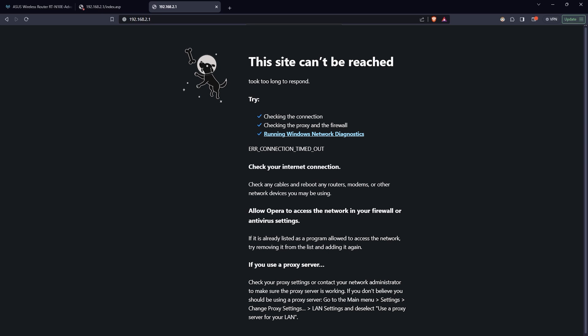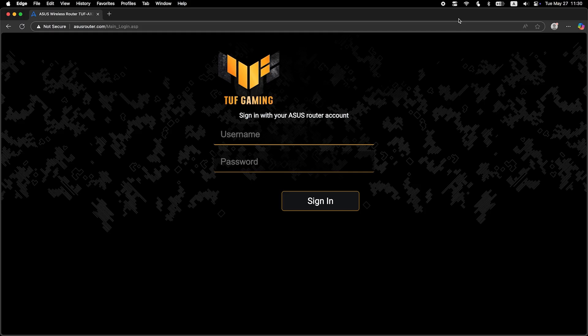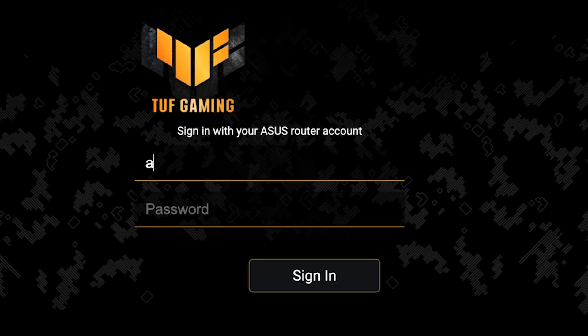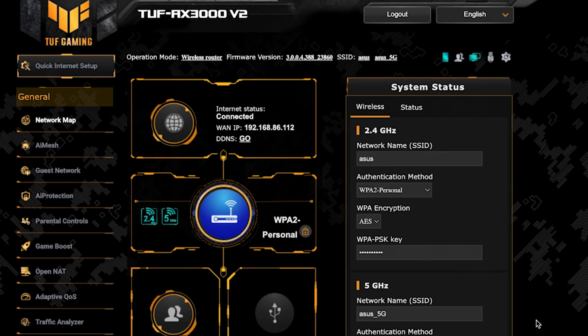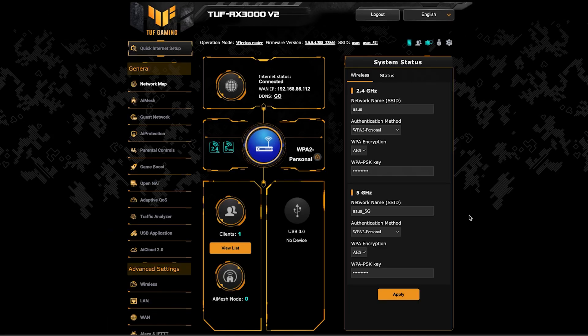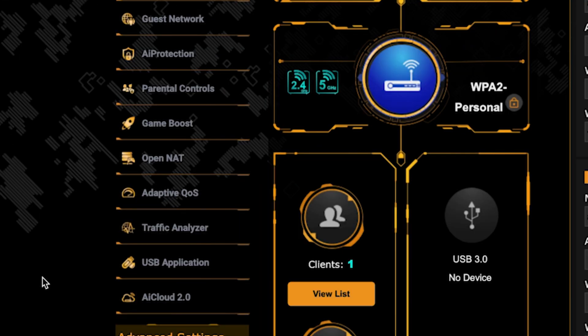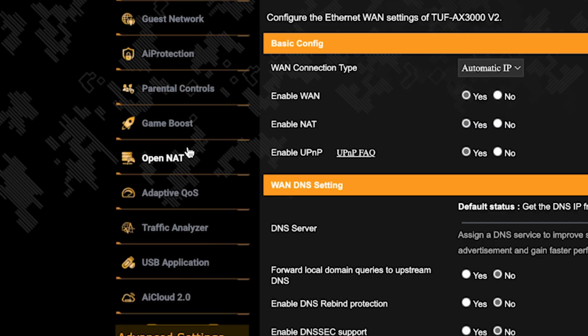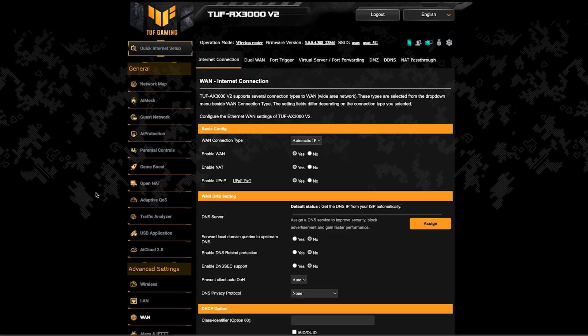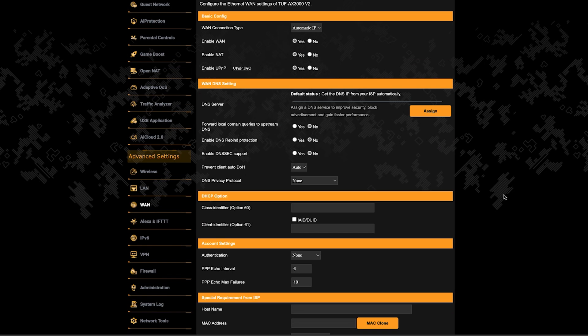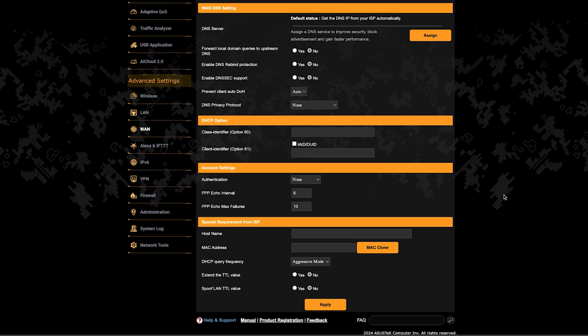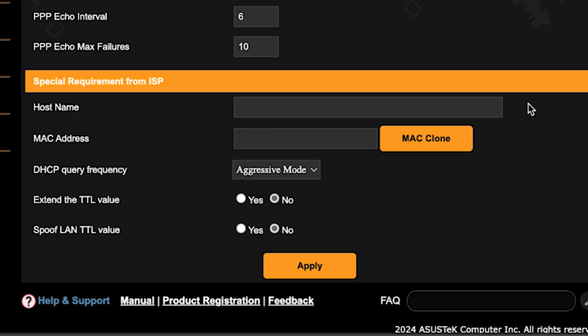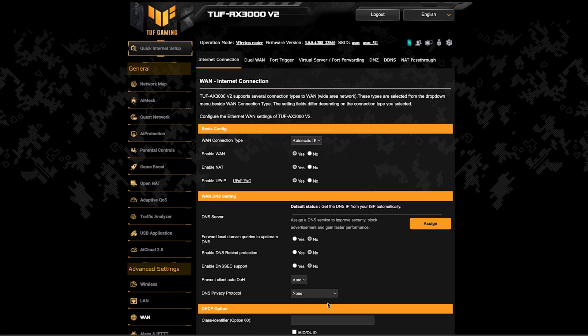If the internet still doesn't work, try cloning your MAC address. To do this, log back into the router's admin panel. Then go to the WAN section. And on this page, click the MAC clone button. Save the settings and reboot the router again.